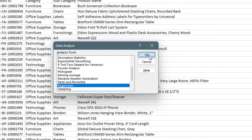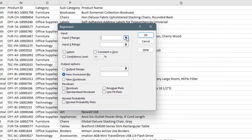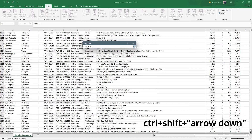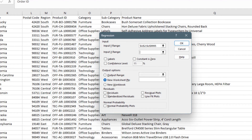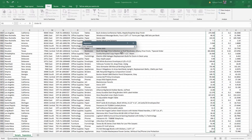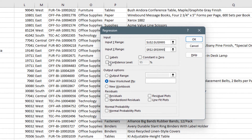Click Regression and then OK. It asks for the Input Y Range — that is the predicted variable, the dependent variable. In our case, the dependent variable is profit, so I select that column and use Ctrl+Shift+Down to select all values, selecting from U2 down to U995. For the Input X Range, since I want to predict profit from sales, I select the sales column and use Ctrl+Shift+Down.